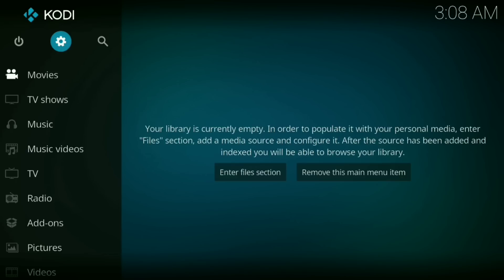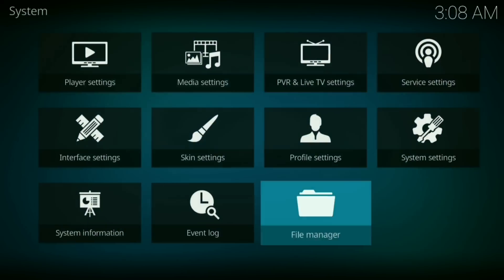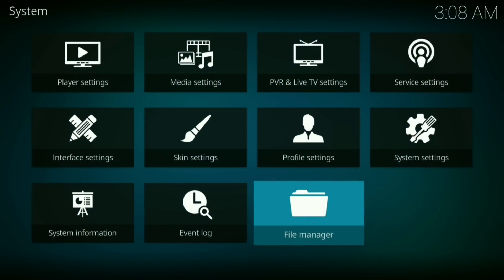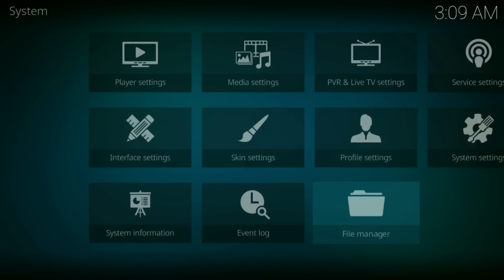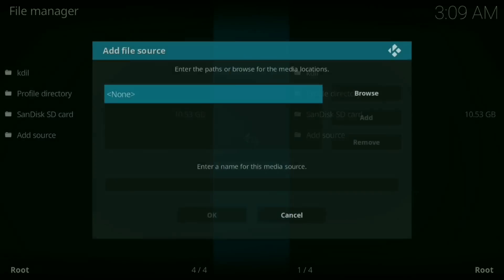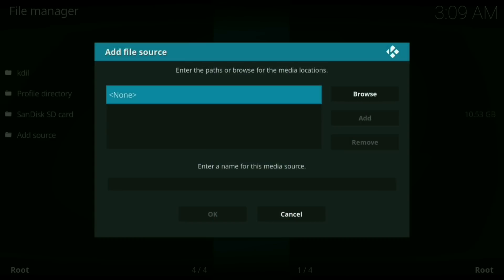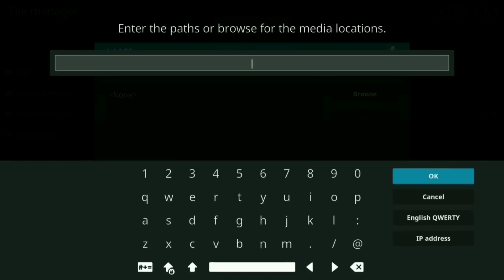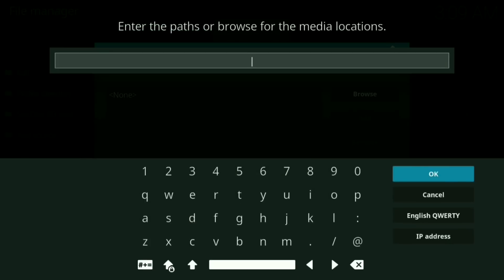Okay, well the first thing you do is press your little settings wheel. Now you want to go down to file manager. Now click where it says add source. Now click on none. Now type in the following.